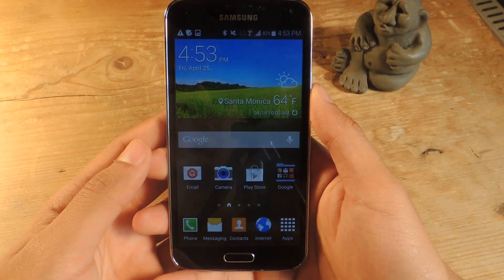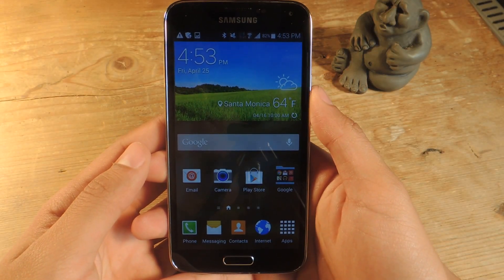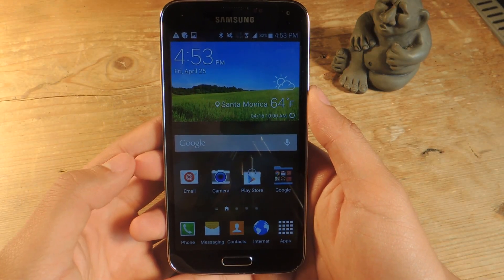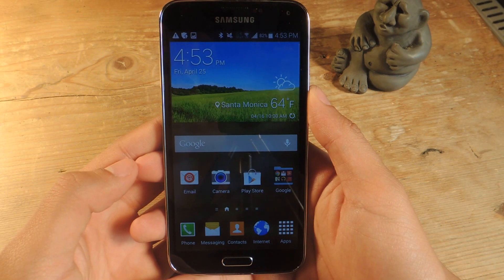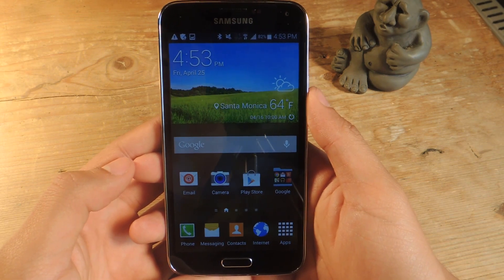Hey, what's up guys? It's Nelson with Galaxy S5 SoftModder and today I'm going to show you how to close all running applications on your Galaxy S5.